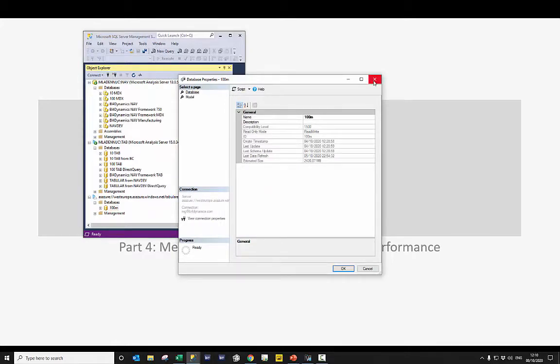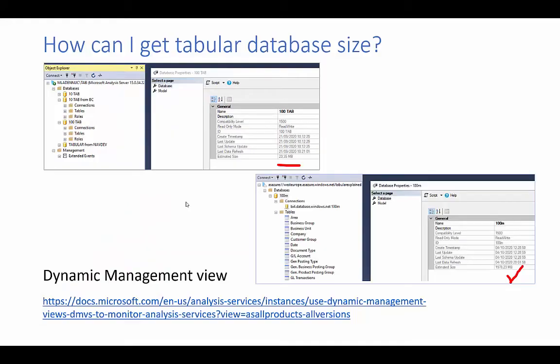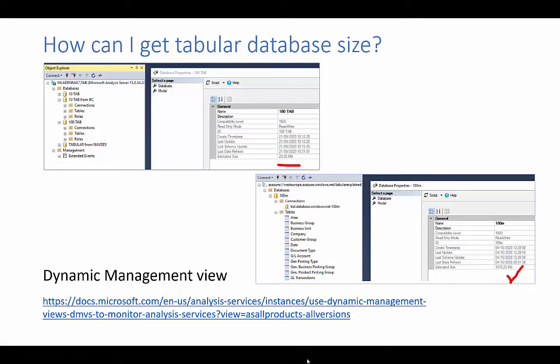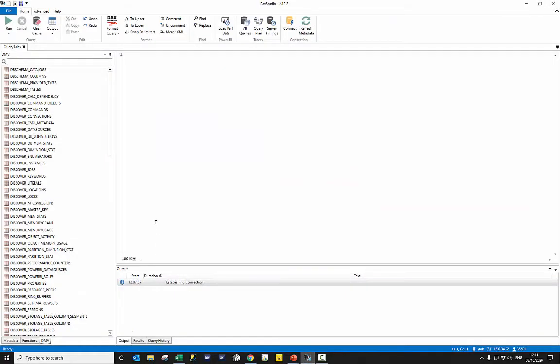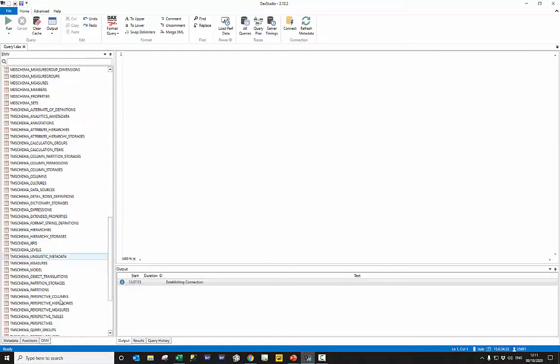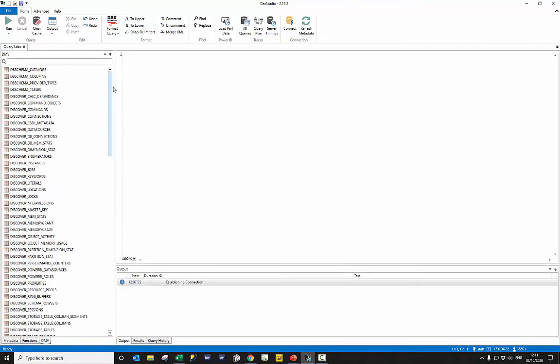Let's see the details from a very technical perspective. All this information is in dynamic management views that can be shown in DAX Studio, where we connect to the database and these dynamic management views are here. But this is way too difficult for a user to know information about a table and create and extract data.